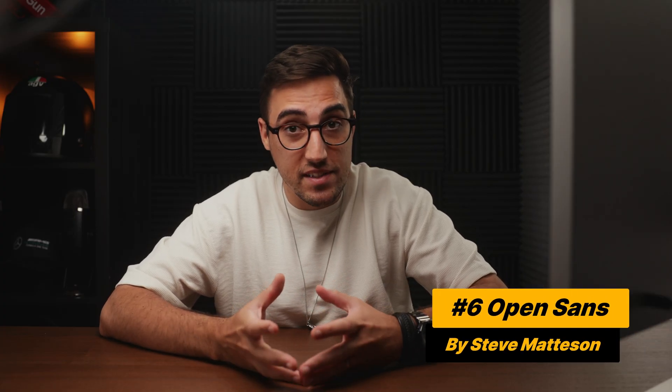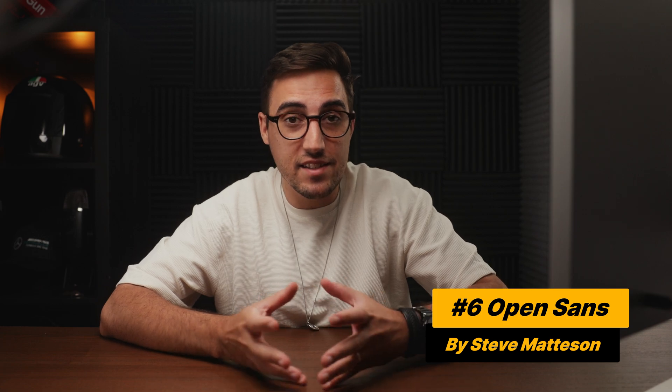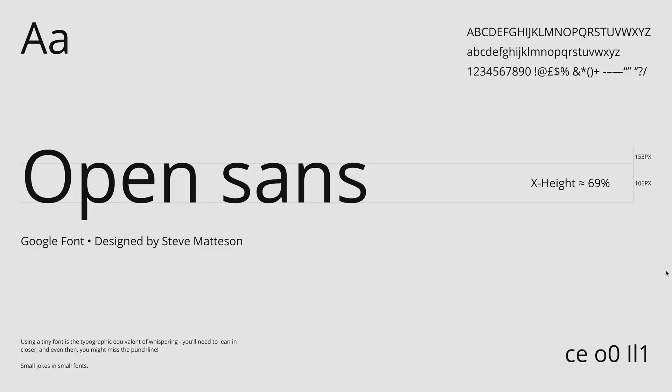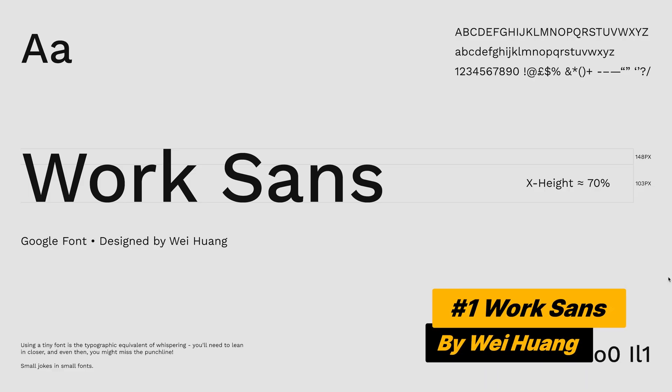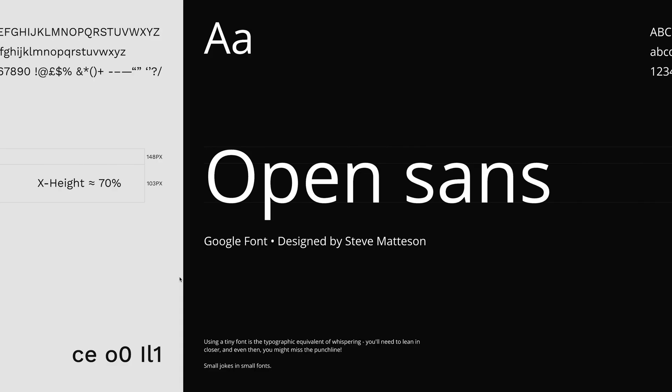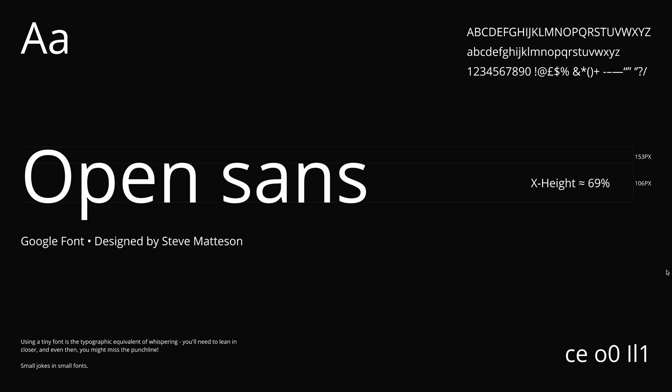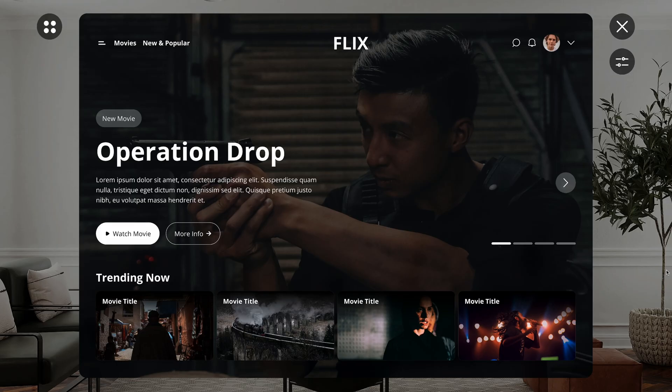Sixth on the list is Open Sans, and it's designed by Steve Matteson. Again, a font that will not disappoint, but it will not impress anyone either. But it's very reliable, especially when you're concerned about accessibility. Although, I will argue that Work Sans is a better option. But it works well in dark mode, and it looks good on most UI designs, so it's a pretty solid font.